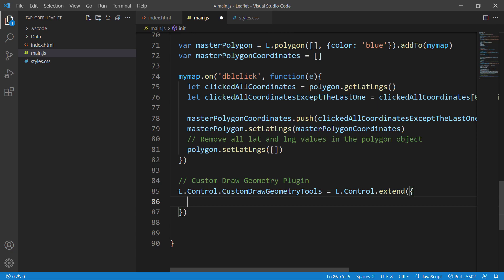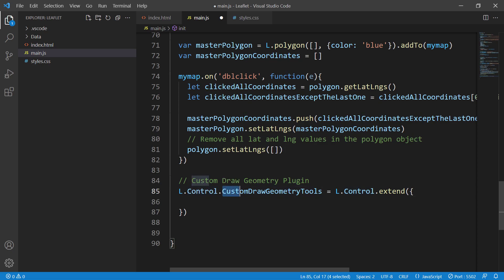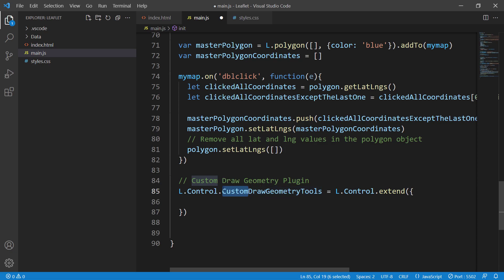Please pay attention to the naming convention. The first letter should be capital — Control — and then everything is CamelCase, meaning the first letter of each word is capitalized. So Custom, Draw, Geometry, Tools — each word is capitalized. Now we need the onAdd method.